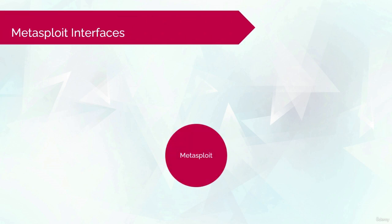Metasploit also offers various types of user interfaces, and each one has its own advantages. The GUI interface.